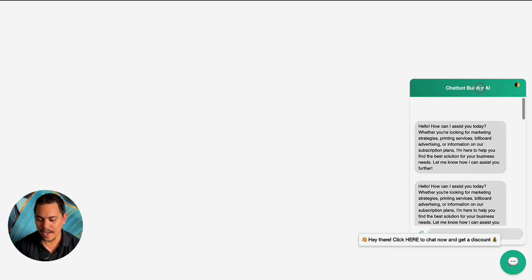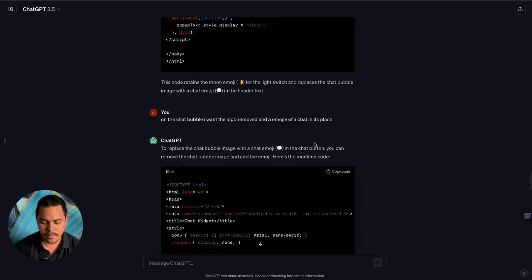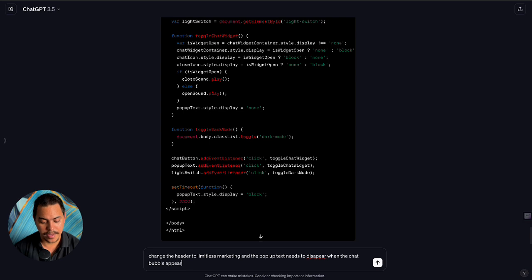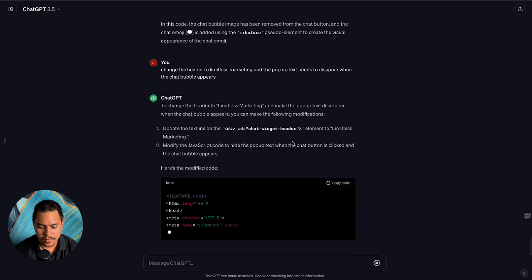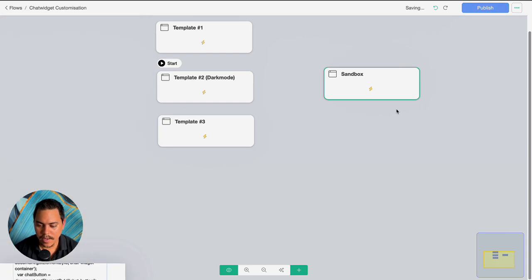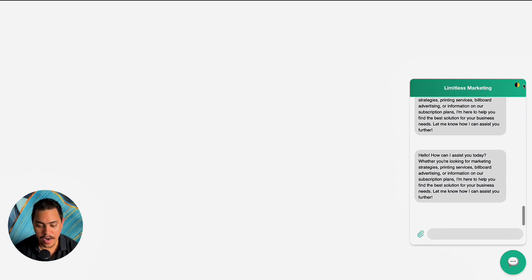As you can see it says 'Chatbot Builder AI' — we need to remove that and change the header to 'Limitless Marketing,' and the pop-up text that needs to disappear when the chat bubble appears. Let's see if this works — copy the code, head back to sandbox. It's still showing, but will it disappear when I click on this? Yes it does — 'Limitless Marketing' right there, beautiful. And night mode? Yep. That is how you customize this template.